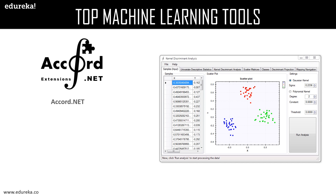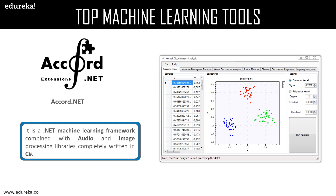Accord.NET is a .NET machine learning framework combined with audio and image processing libraries, completely written in C#. With the tagline 'machine learning made in a minute,' it is a complete framework for building production-grade computer vision, computer audition, signal processing, and statistics applications. Libraries are available from source code, executable installers, and the NuGet package manager. The only drawback is that it only supports .NET-supported languages. It provides algorithms for numeric linear algebra, numeric optimization, statistics, and artificial neural networks, supports graph plotting and visual libraries, has more than 38 kernel functions, and contains more than 35 hypothesis tests including one-way and two-way ANOVA and non-parametric tests.